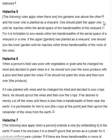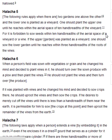Halakha 5. The following rules apply when there are two gardens, one above the other, and the lower one is planted as a vineyard. One should plant the upper one until he reaches within the aerial space of ten handbreadths of the vineyard, for it is forbidden to sow seeds within ten handbreadths of the aerial space of a vineyard or a vine. If the upper garden was planted as a vineyard, one should sow the lower garden until he reaches within three handbreadths of the roots of the vines.